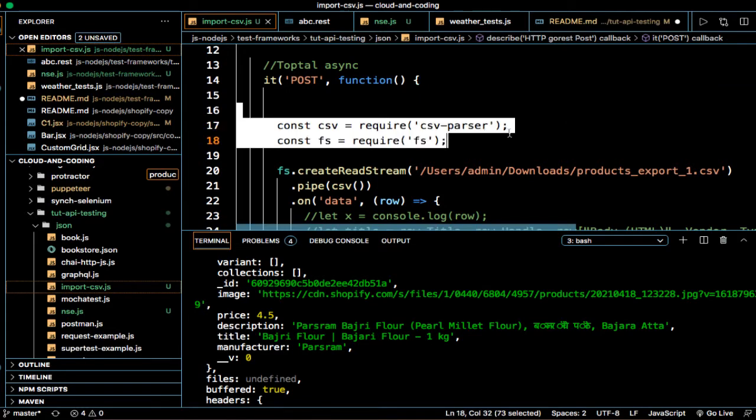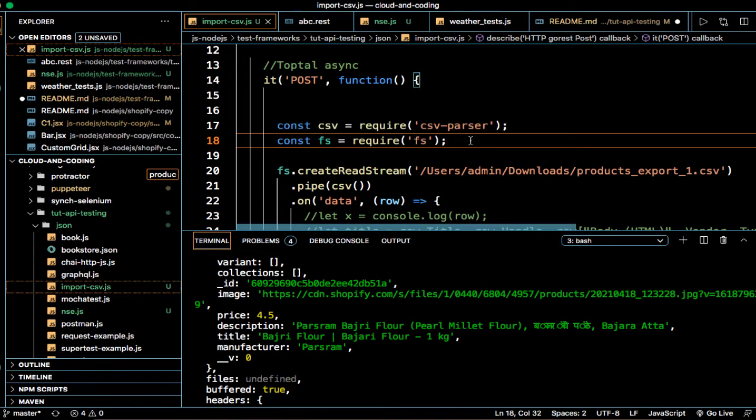So require CSV parser and require FS file system module which is in the module in Node.js.